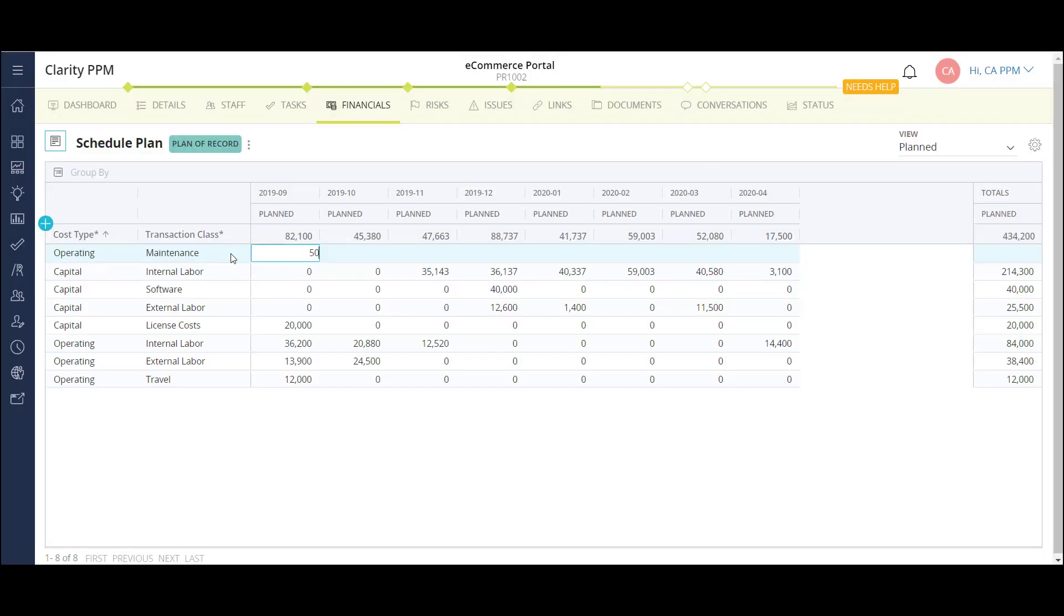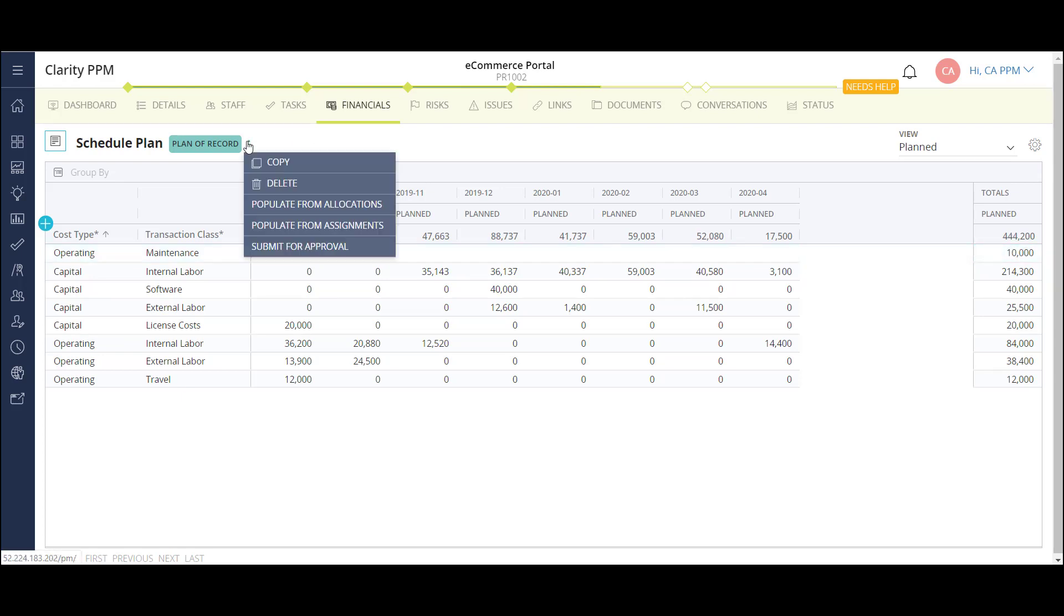I can also populate the grid using my resource allocations on this project. This option will take the allocations from the project team, or the staff page we looked at, and populate the grid based on their corresponding rates in the back end of the solution. This option is a little more detailed and much more time effective.